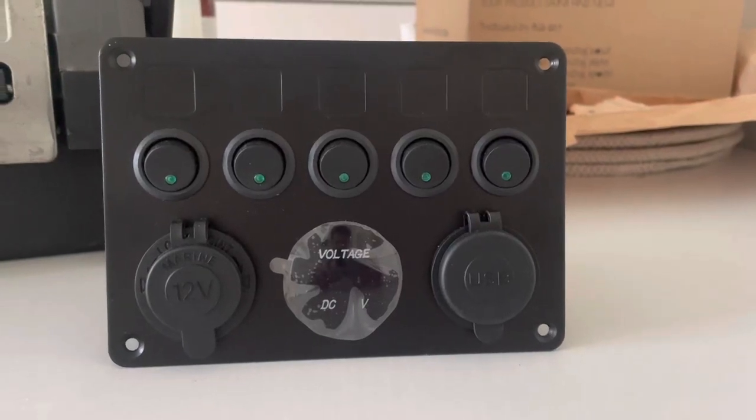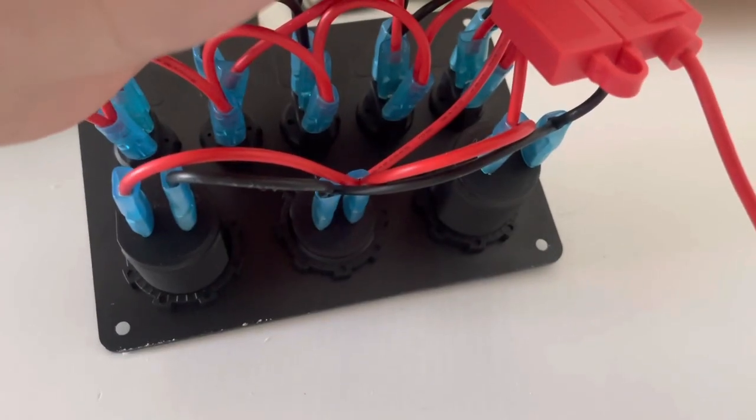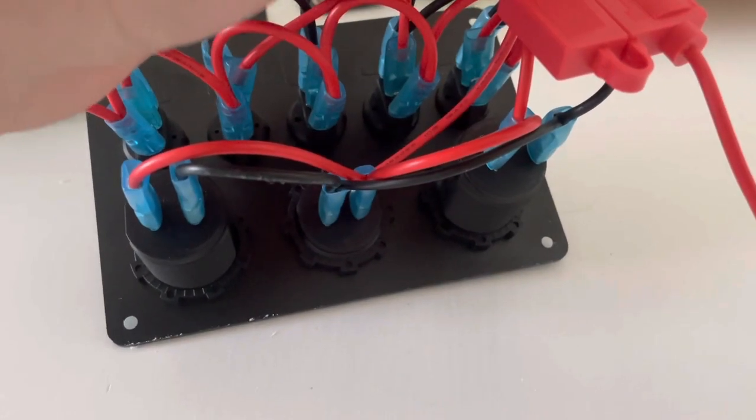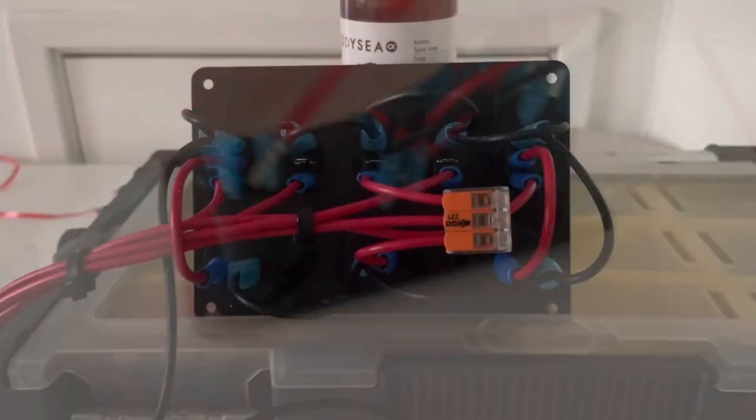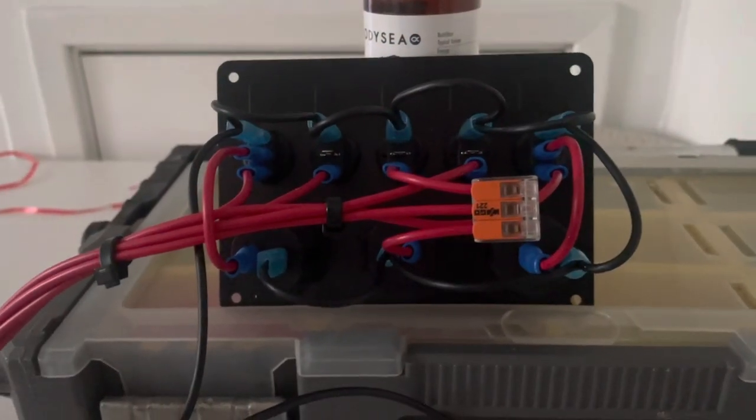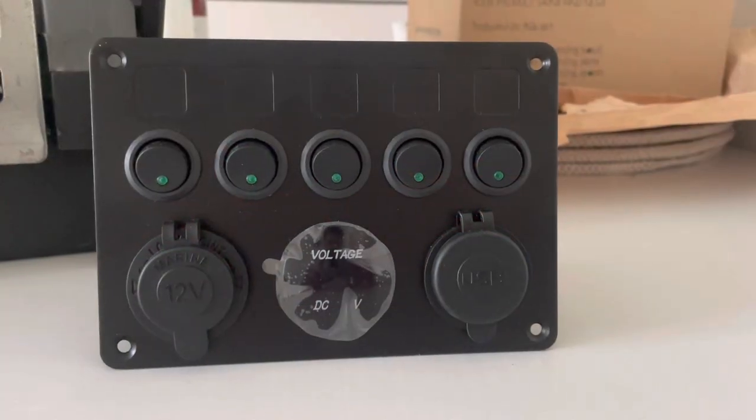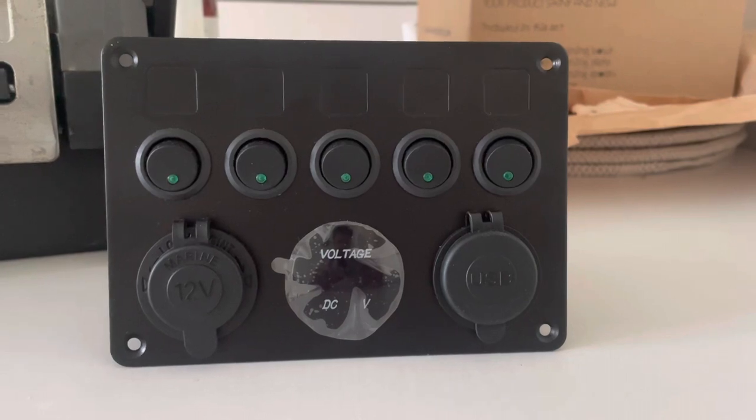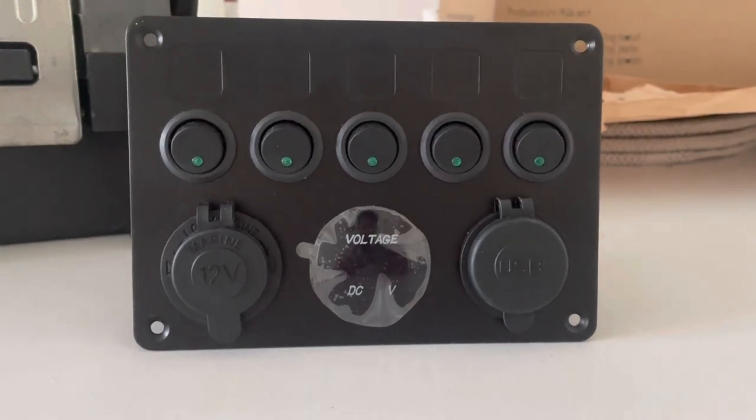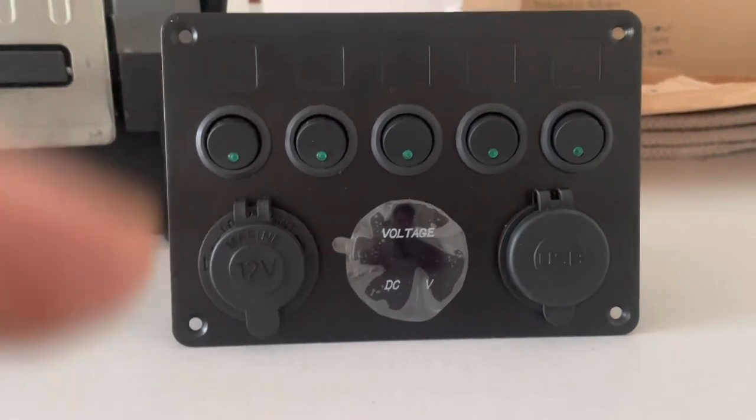Welcome back electrics. If you want to see how I took this and turned it into this, then stay tuned and watch the rest of this video. So this is the switch panel that I bought for the van.